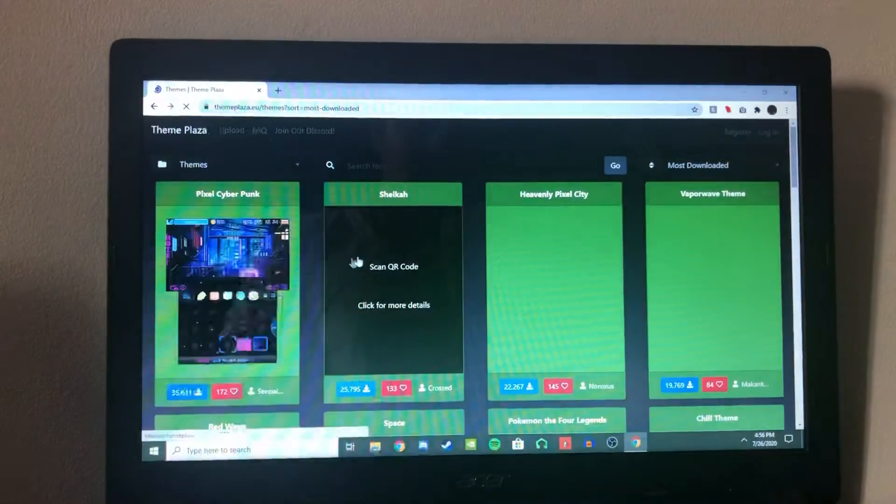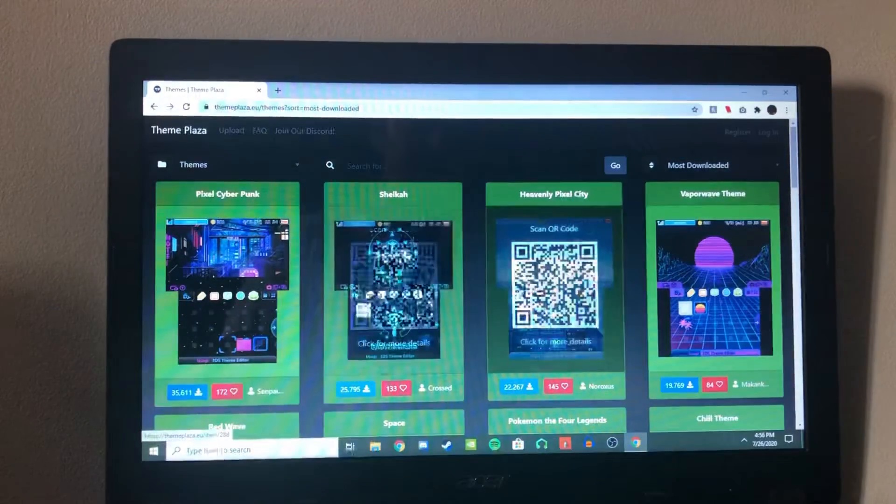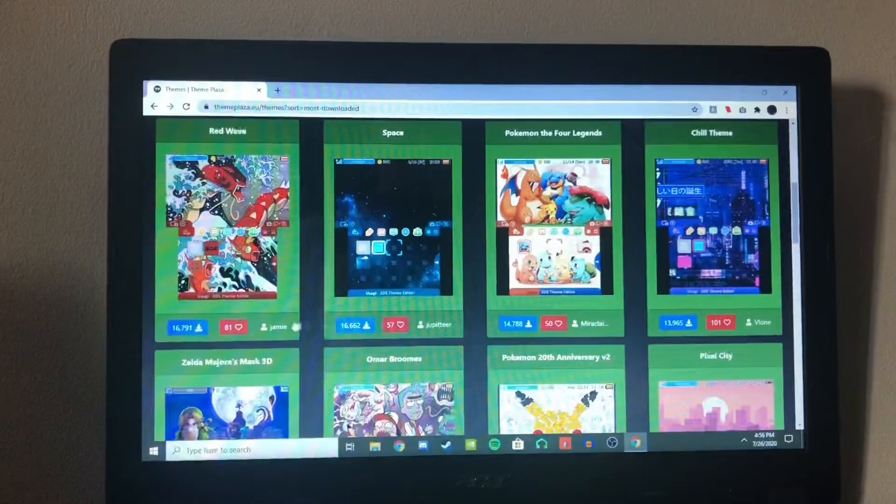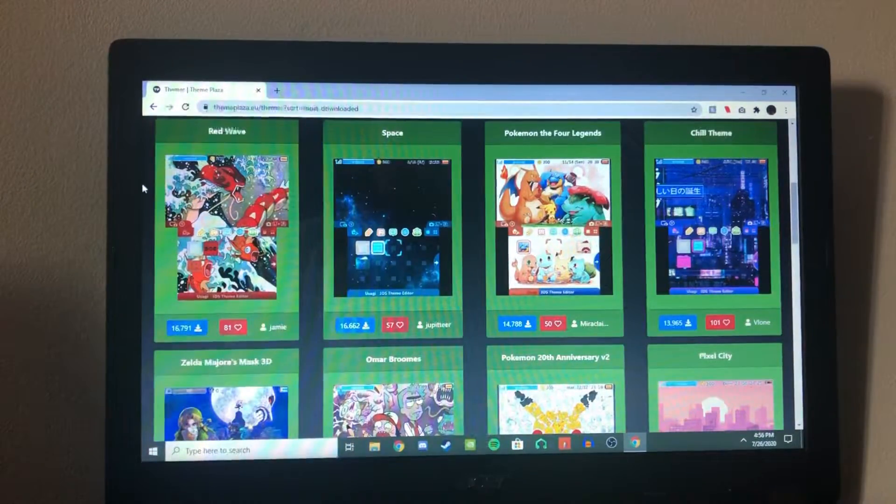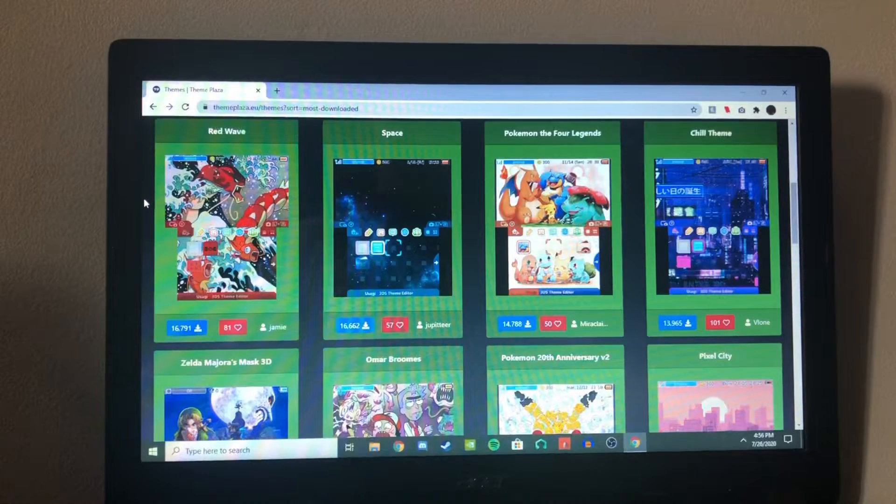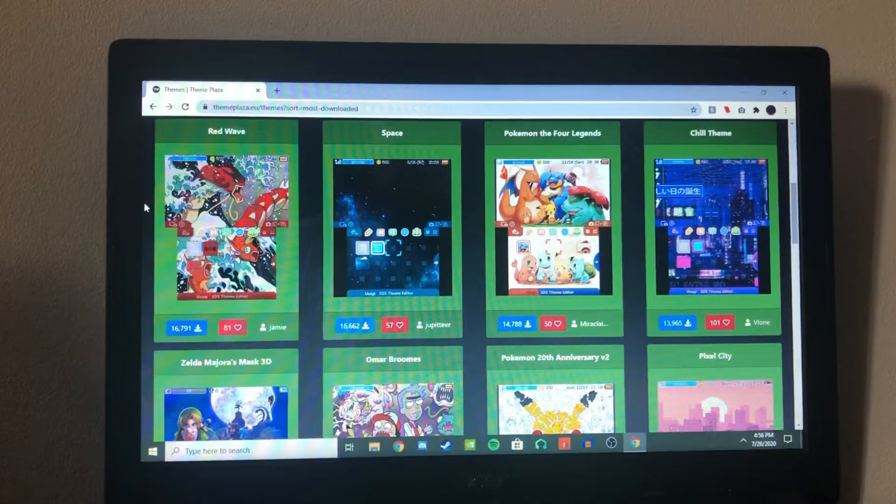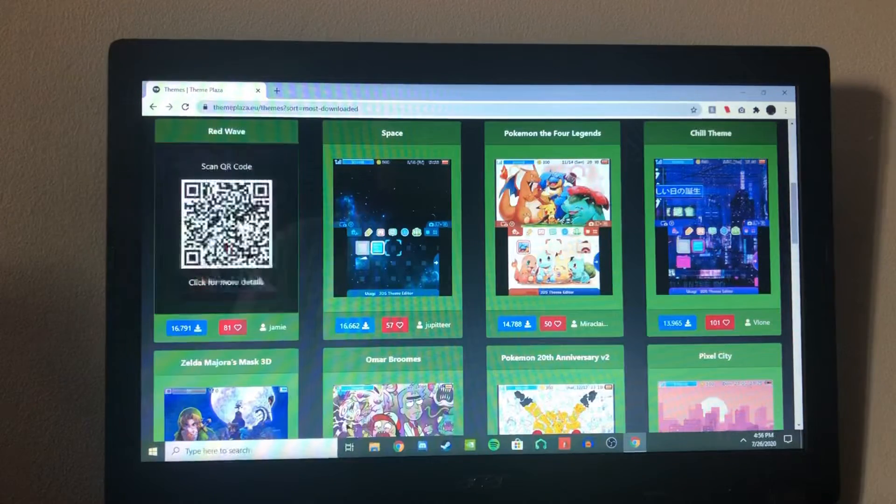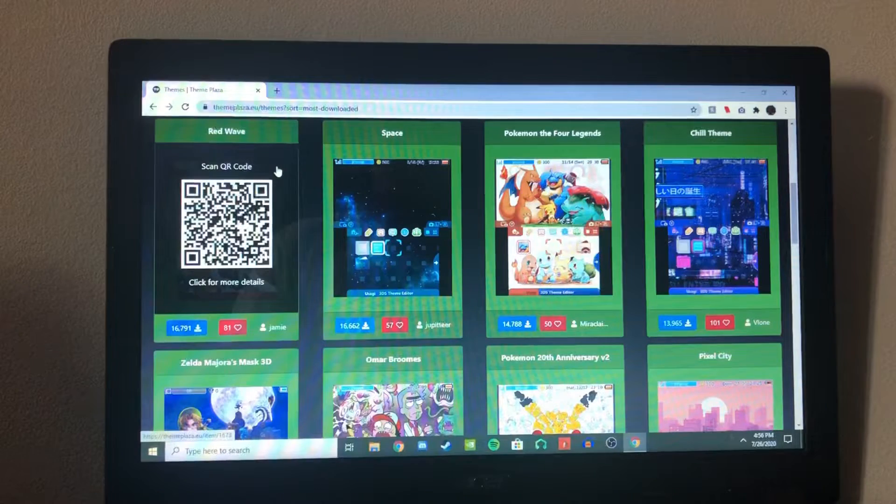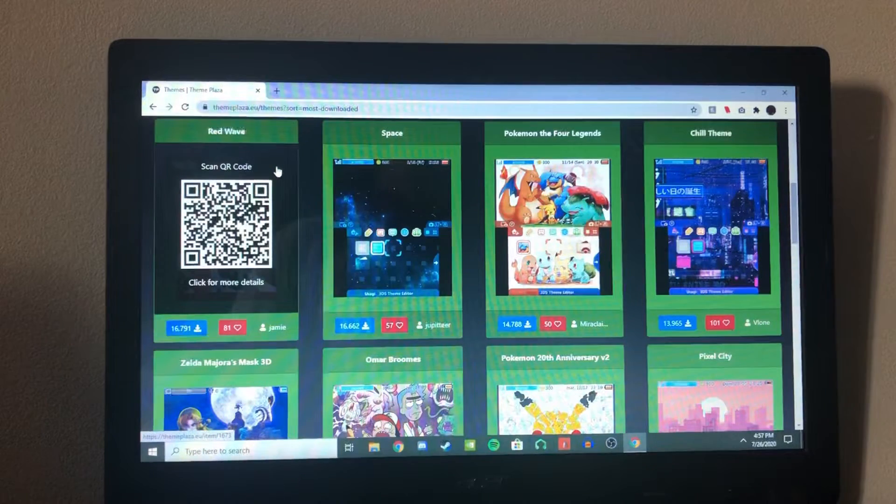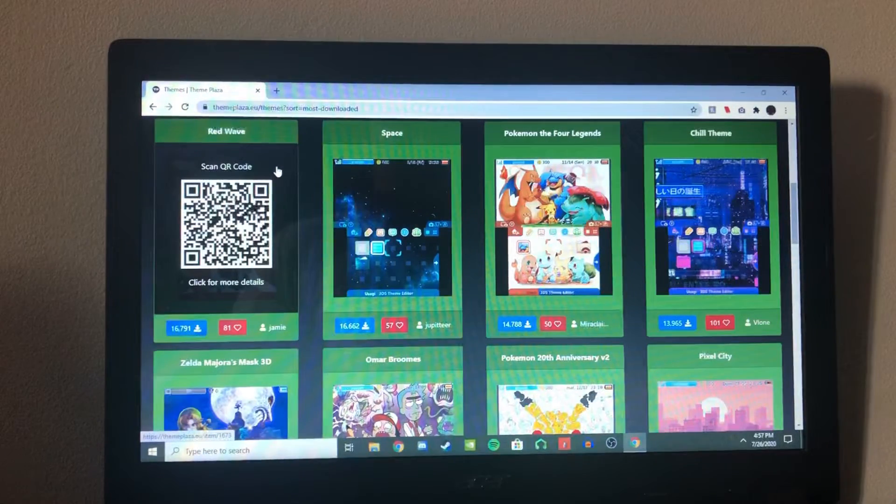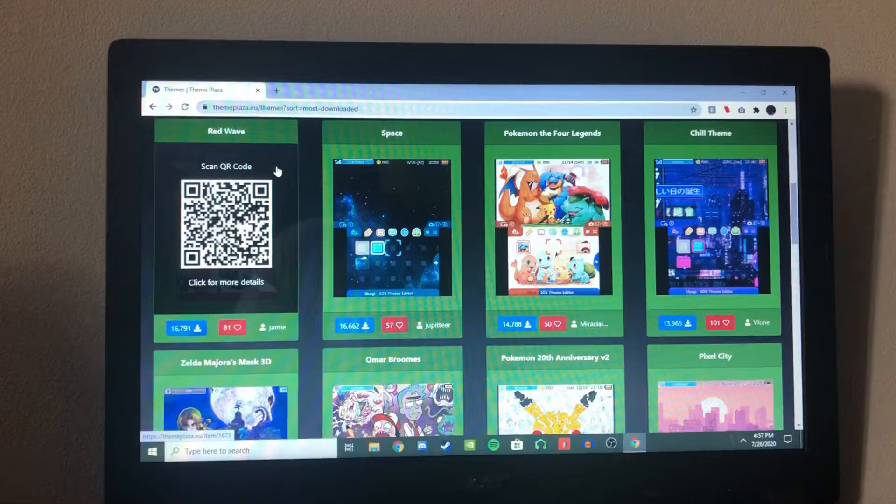And now you can see the most popular ones. You scroll down. Here it is. So this is the one right here, red wave. This is the one I was using at the start. And this is the one we're going to try it out with. So what you want to do is hover over it. And as you can see, it'll show you a QR code. And this is how we're going to install the actual theme onto it.